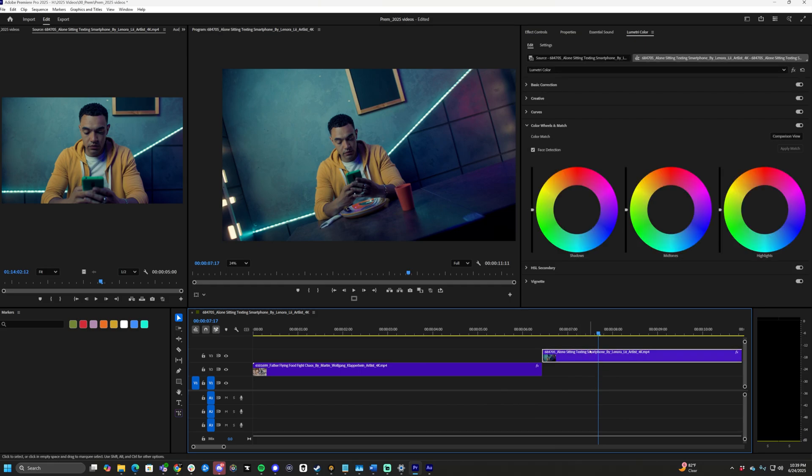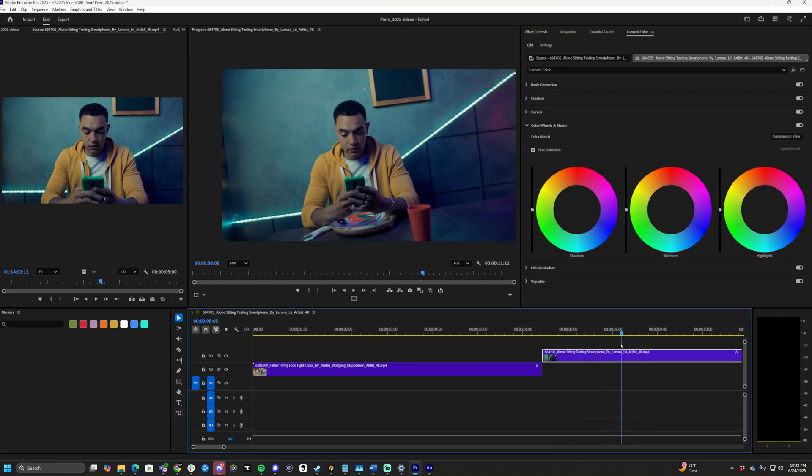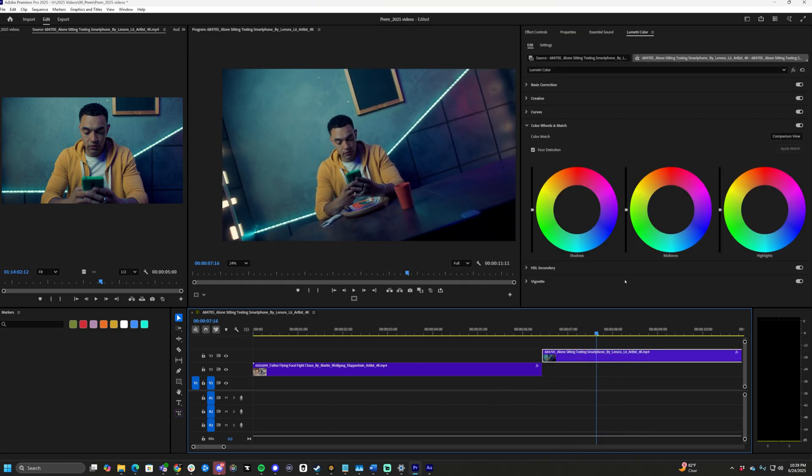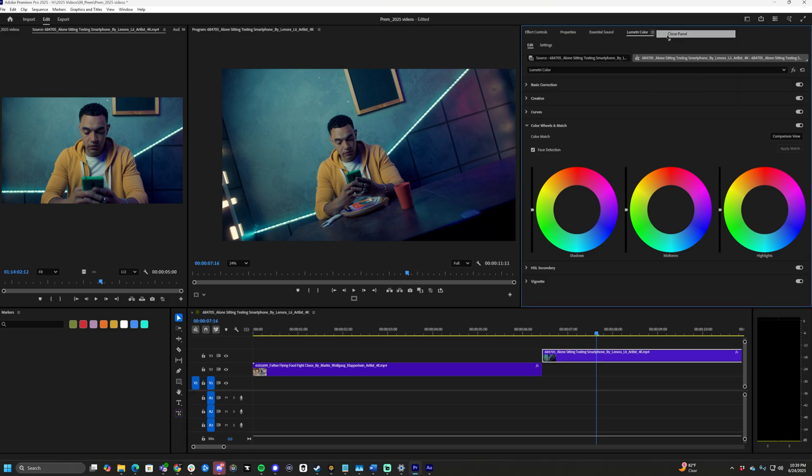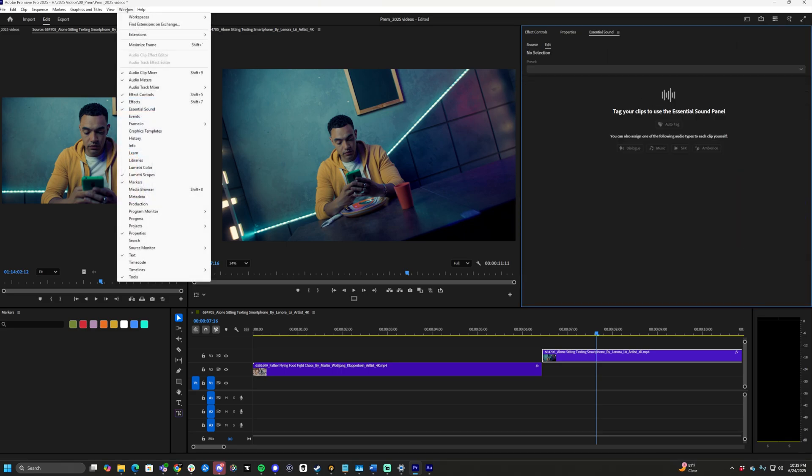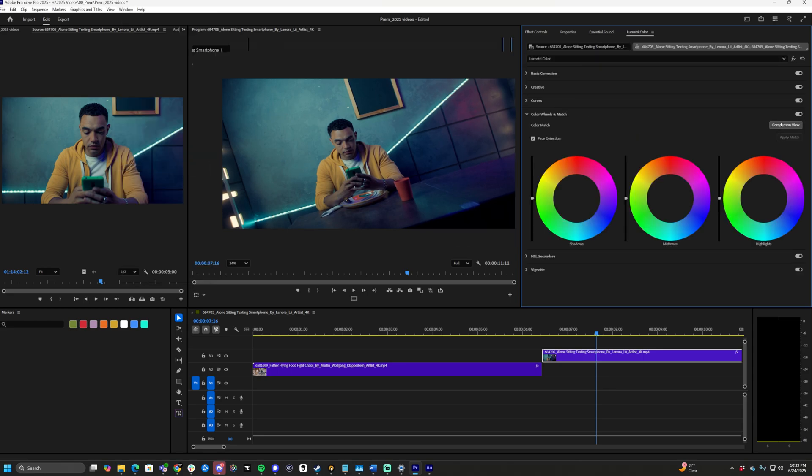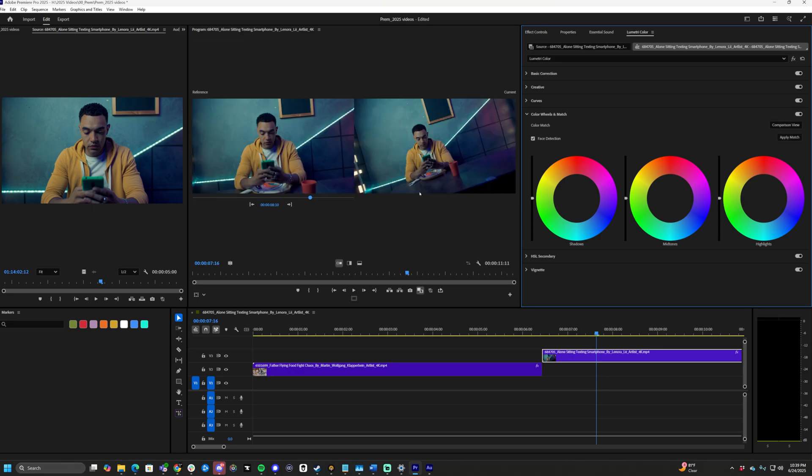I want to click the clip that I want to color match. I'll do Comparison View. So Lumetri Color is our panel we're looking for here. Go to Window and then Lumetri Color—it'll be in the L's. Then we go to Comparison View, and that comparison view pops up with these two clips right here.